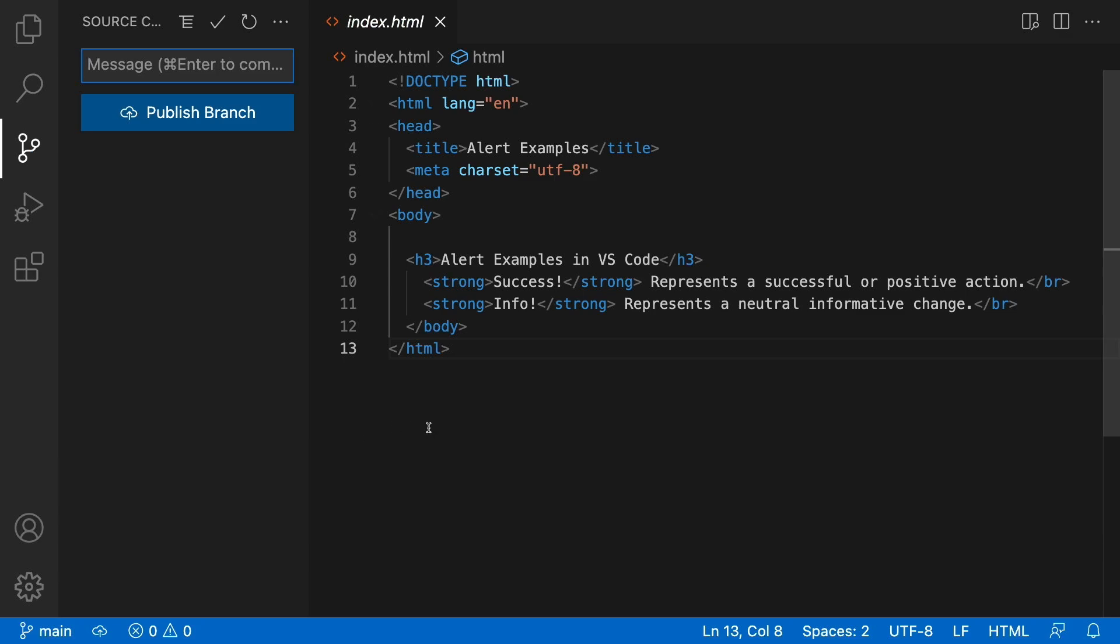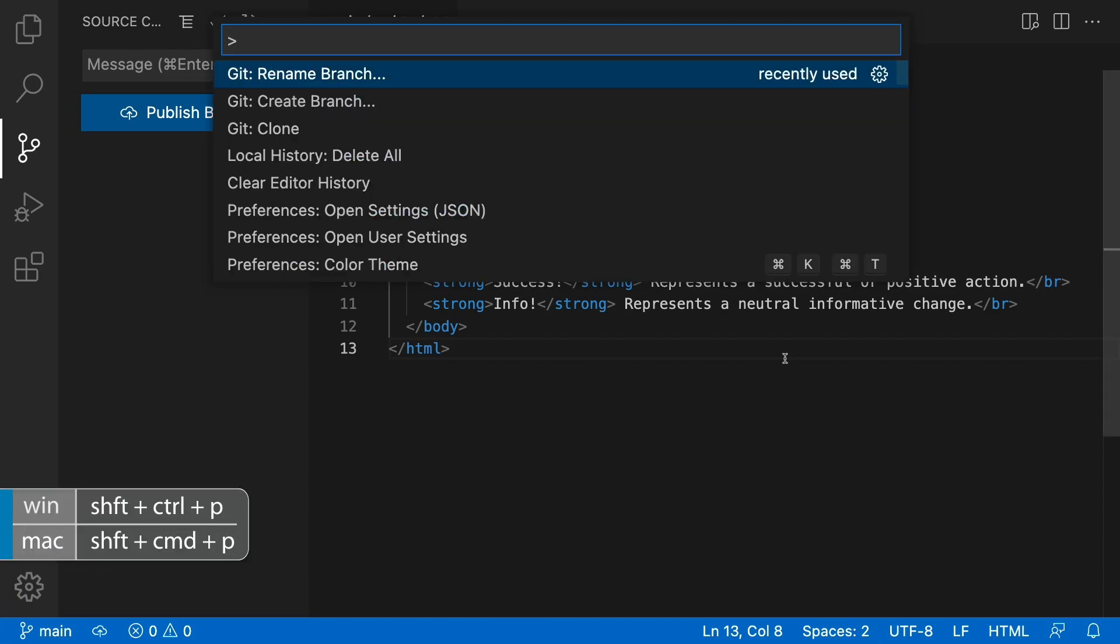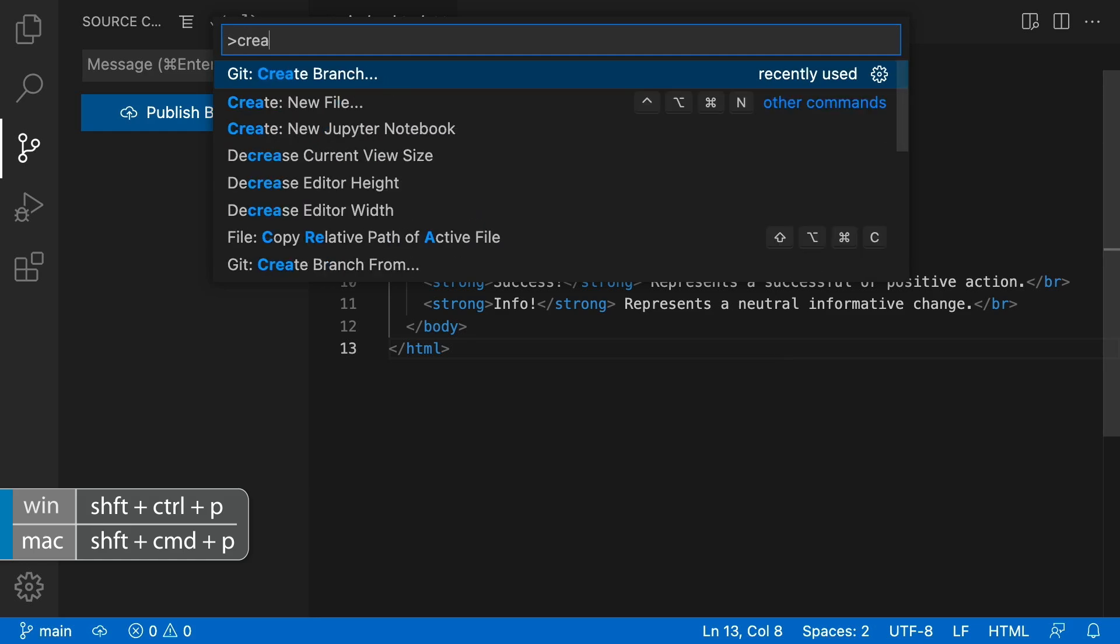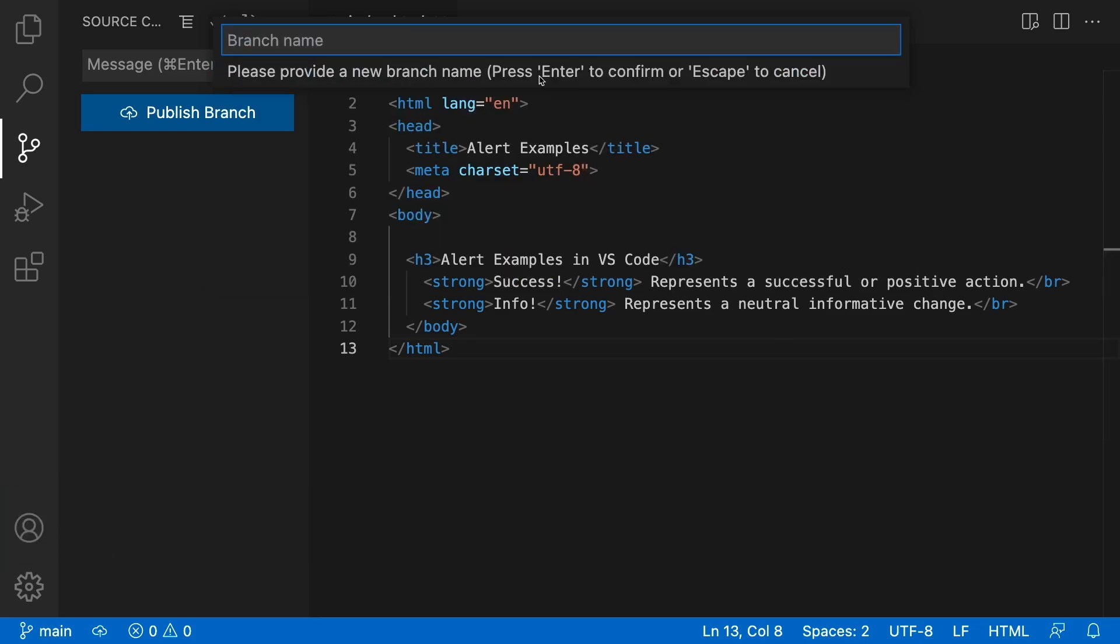So right now we're on our main branch, but if this is a real application and we need to add new code, new features, for example, we want to create a separate branch to do that by going to the command palette, shift command P. And I already have the option here to create branch, but you could also just start typing in create branch. I'll call this new features.